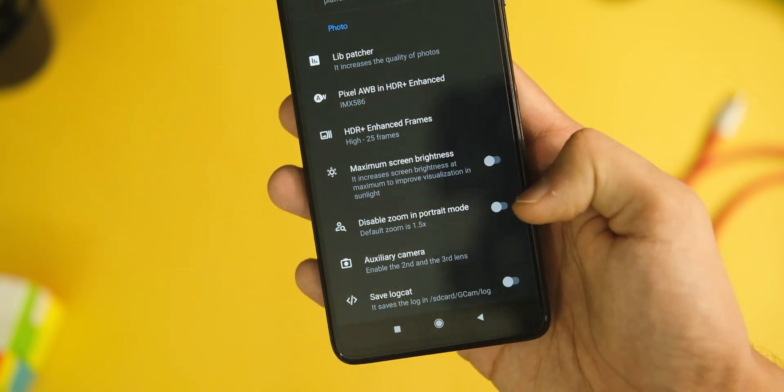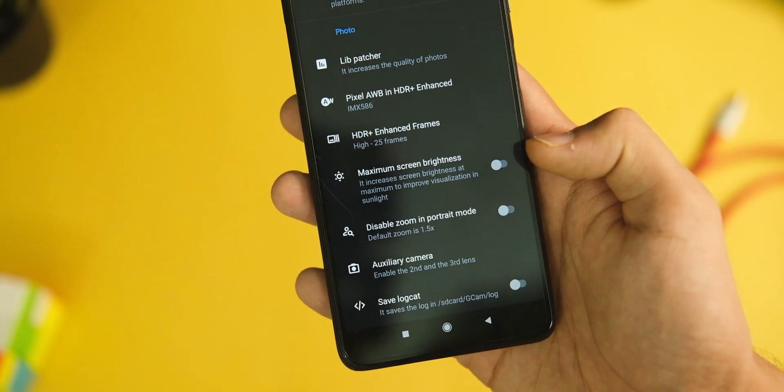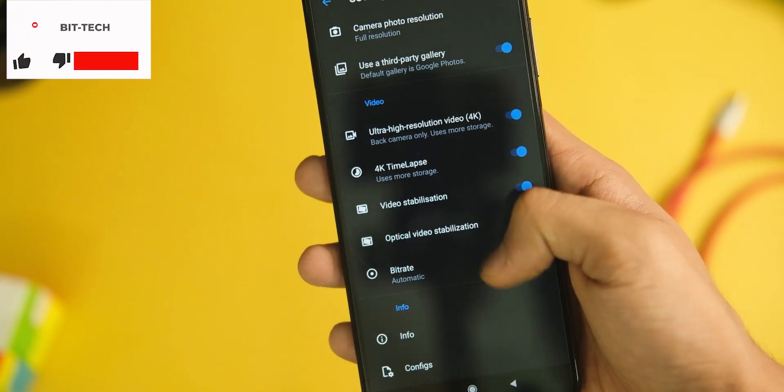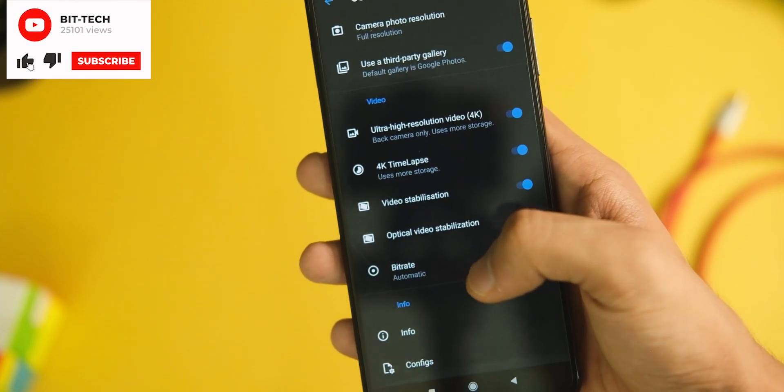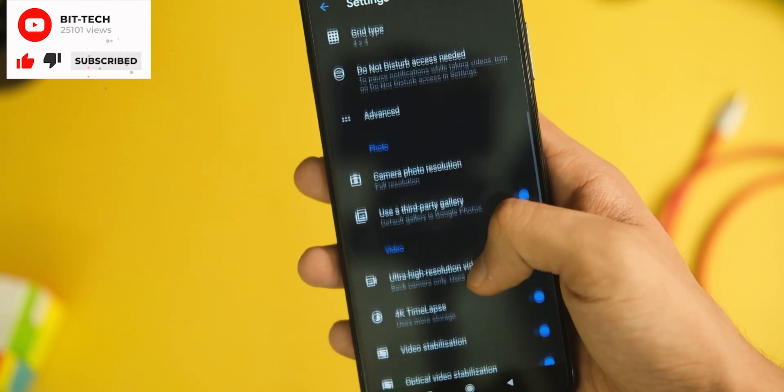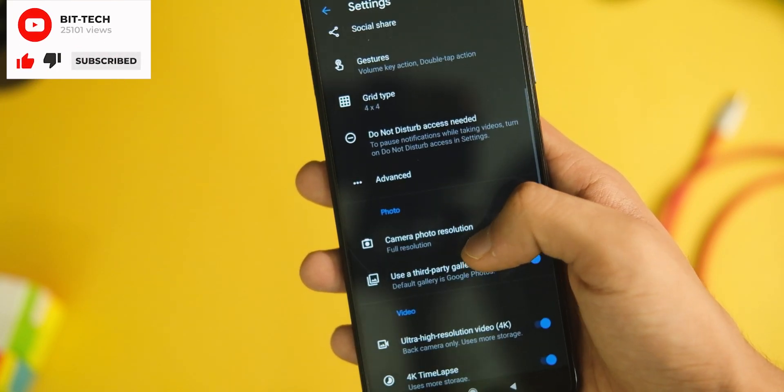There are even more options that I'm not going into because most of the default ones are enough for all users, and if you feel like tweaking more, you can try them out.